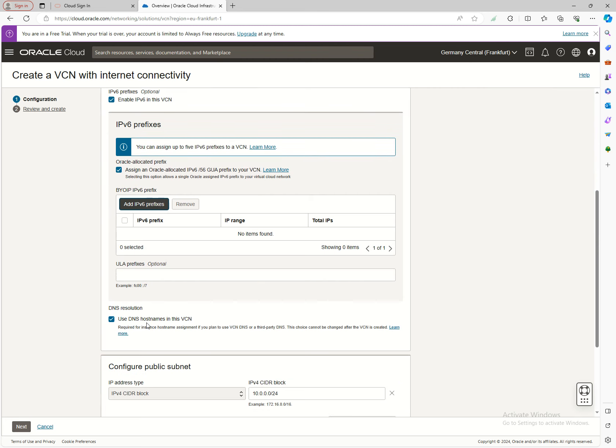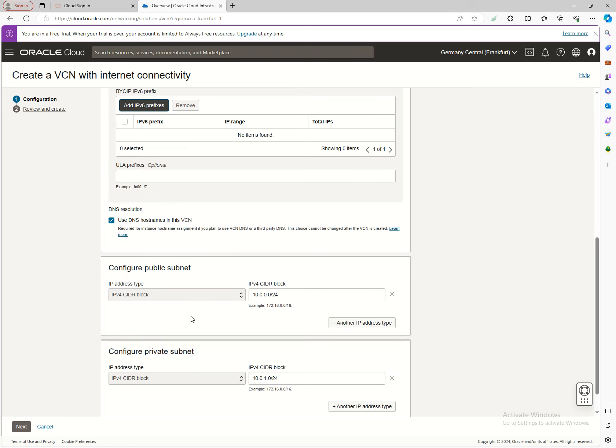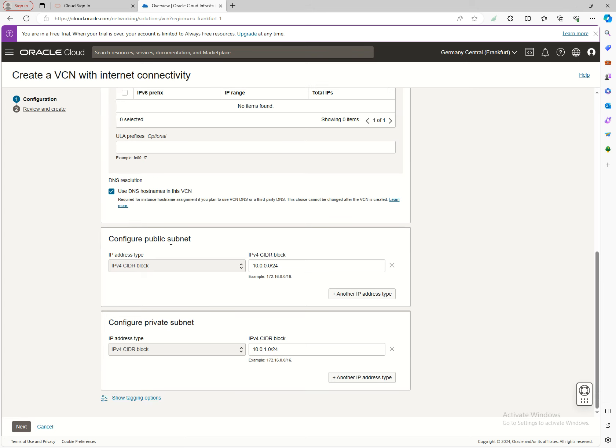This next option is very important: use DNS hostnames in the VCN. You might be able to create simple instances without DNS hostnames, but some services require it. The subnet should have DNS hostname resolution for those resources.